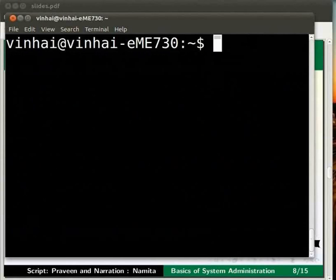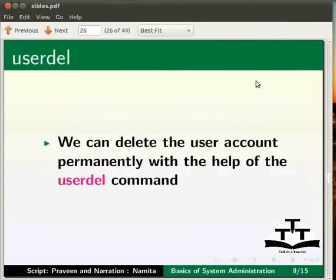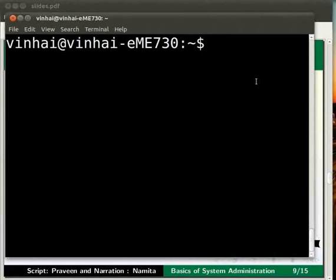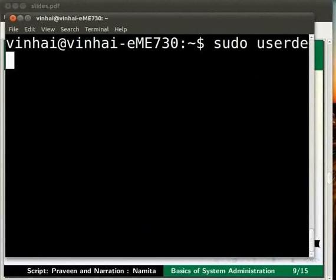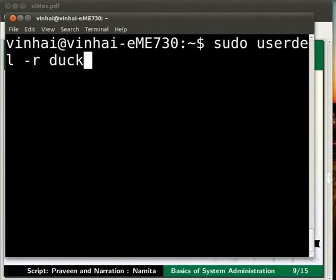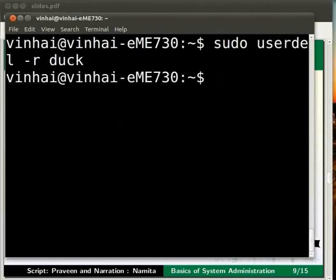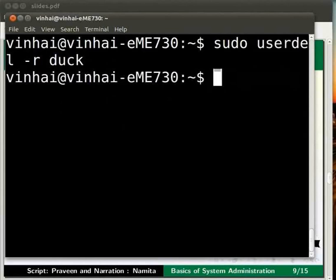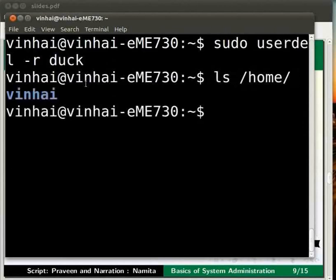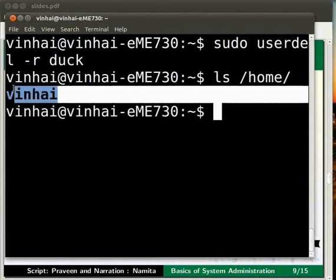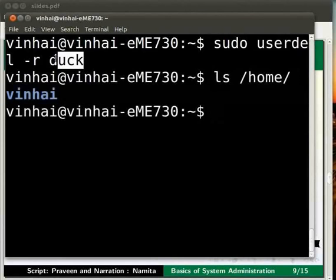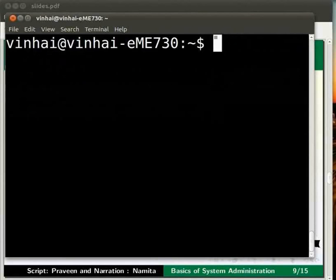Now let us learn how to delete a user account. For this we use userdel command. We can delete a user account permanently with the help of the userdel command. Let us try this on the terminal. Here type sudo userdel -r duck. I have used the -r option. This is to remove the user along with his home directory. Let us press enter and see what happens. Now the user duck has been deleted. Check this by typing ls /home and press enter. You will find that the user account duck has been deleted.